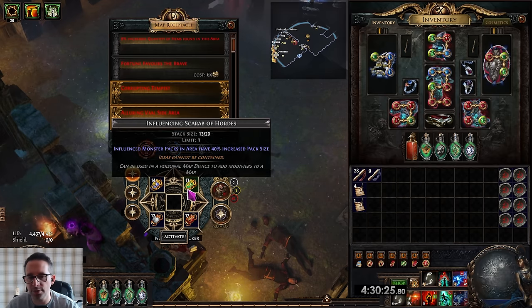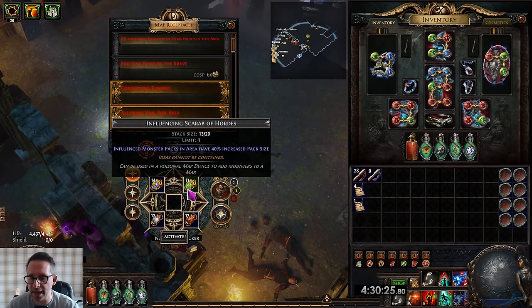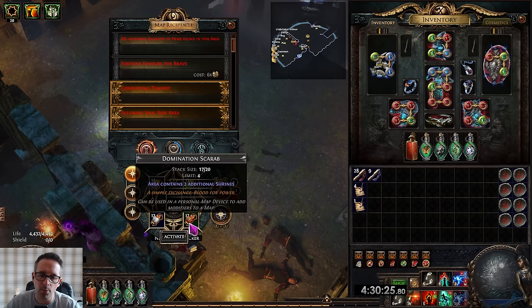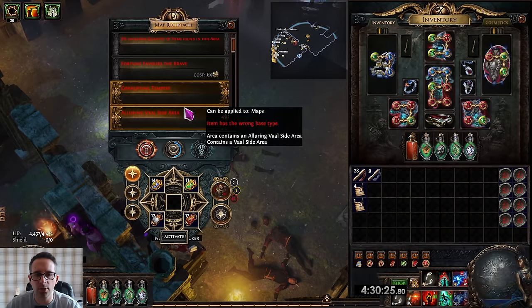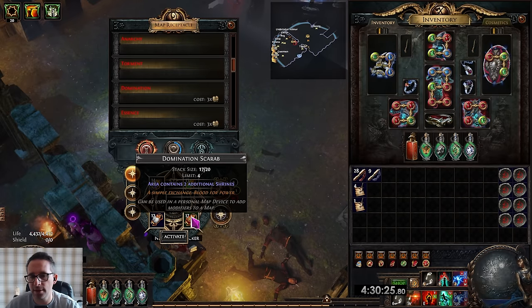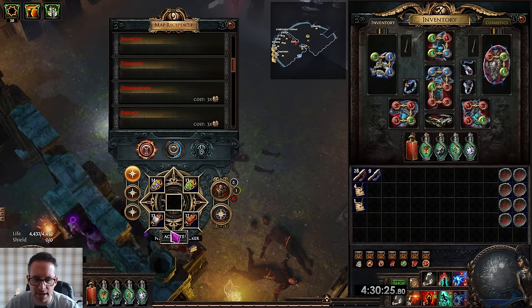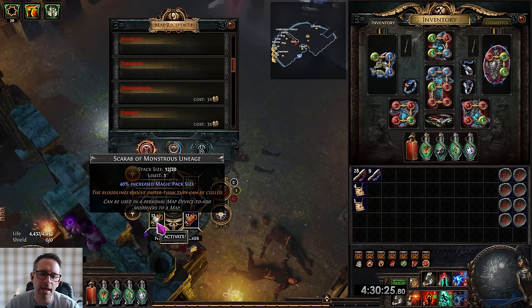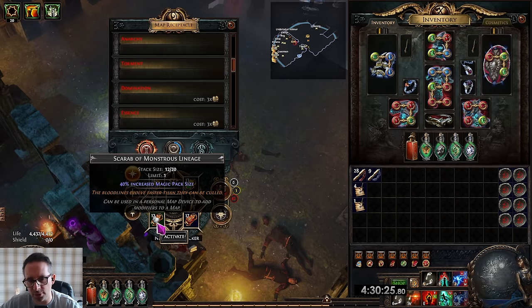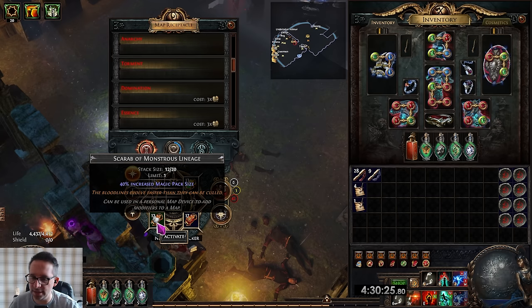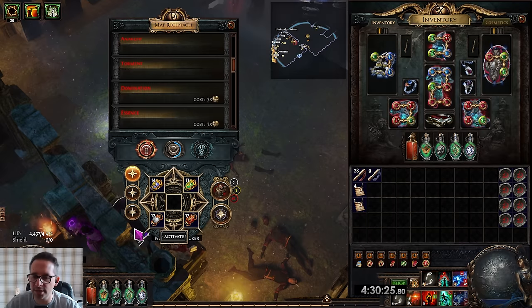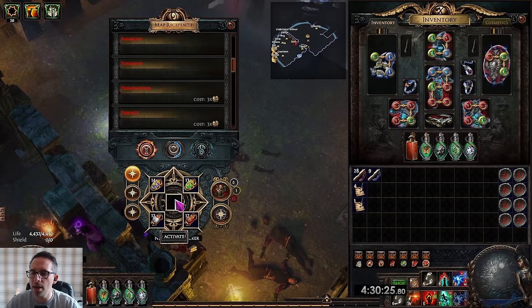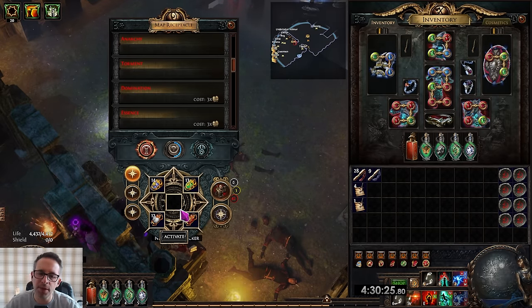We're running influence monsters have increased pack size. This is purely to boost up the Exarch alters. We're running additional shrines along with shrines on the map device. If these become 5c each just run it on the map device, forget the scarab. And I'm also running Scarab of Monstrous Lineage which gives magic pack size 40% increased size. Again if these get too expensive I'd consider not running them. This strategy will work fine without any scarabs but you will drop more loot and the maps will be more fun with all these scarabs in.